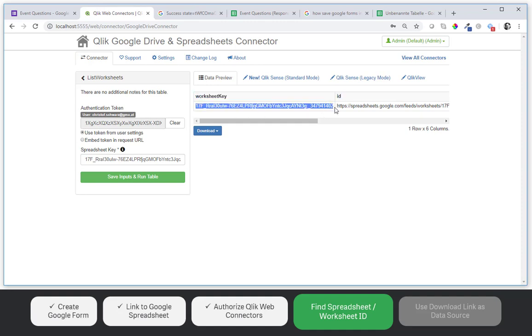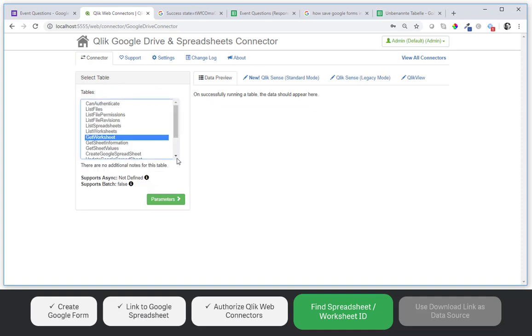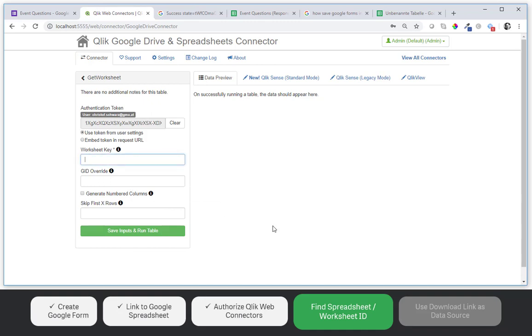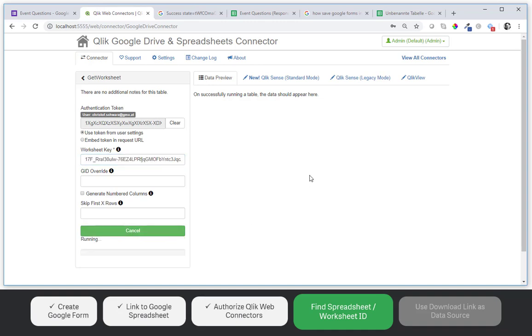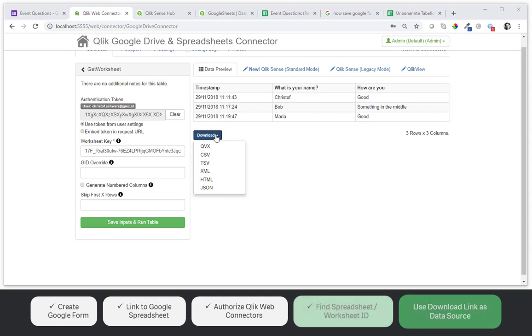I copy this to the clipboard. And now I go back to get worksheet. Parameters. I paste that worksheet key. I just copy it. And now I get the responses. And all the future responses that will be there.